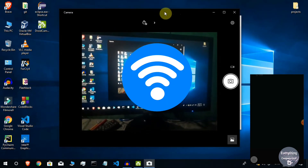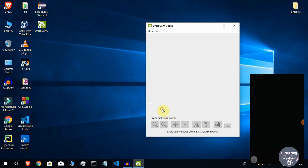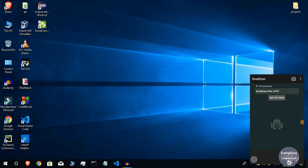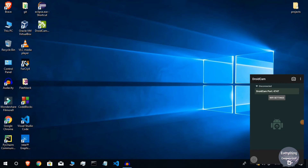Now let's see how to connect via Wi-Fi. Click Stop to end the current session, then close DroidCam on the computer. To use your phone as a webcam over Wi-Fi, make sure your phone and computer are both connected to the same Wi-Fi network. The best option is to turn on Mobile Hotspot on your phone and then connect your computer to that hotspot network.